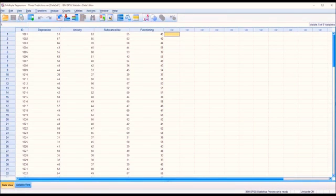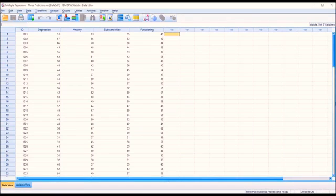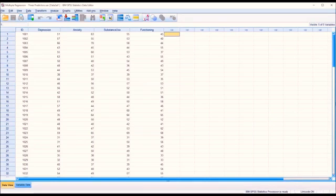Other assumptions include an absence of outliers in all the variables, a linear relationship between the independent variables and the dependent variable, and an absence of multicollinearity between the independent variables. All these assumptions can be checked as part of the linear regression procedure, except for the dependent variable being normally distributed, so I'm going to check that assumption first.